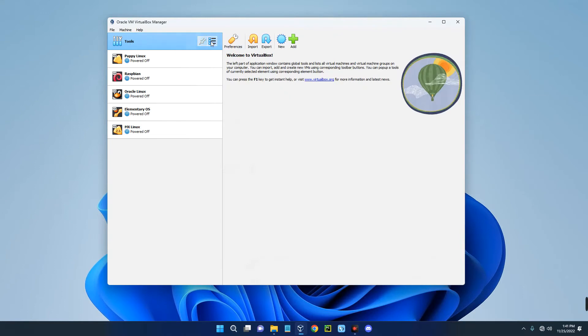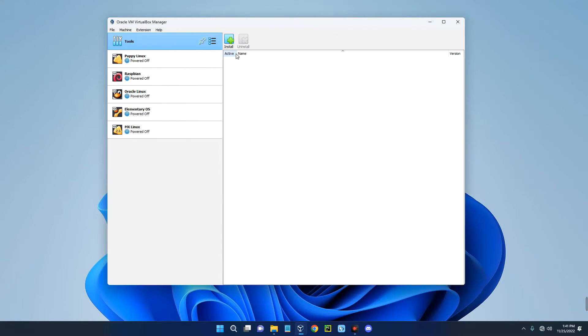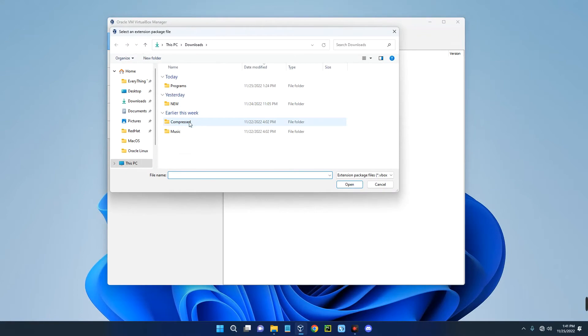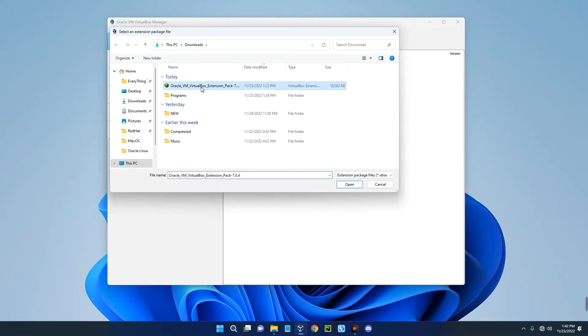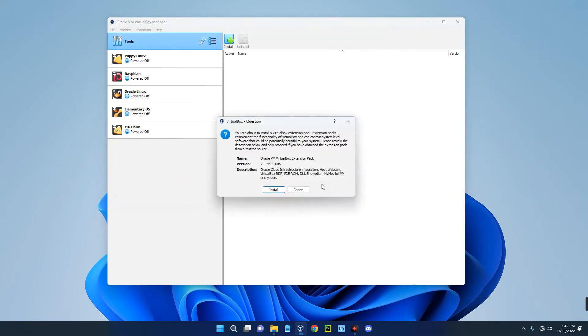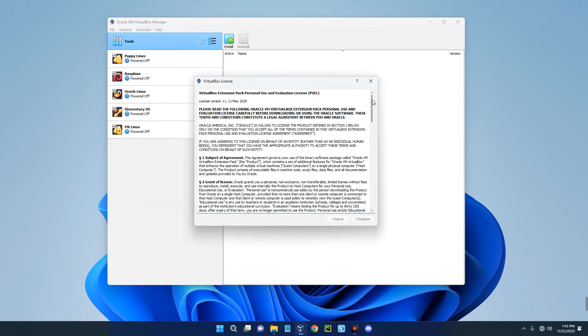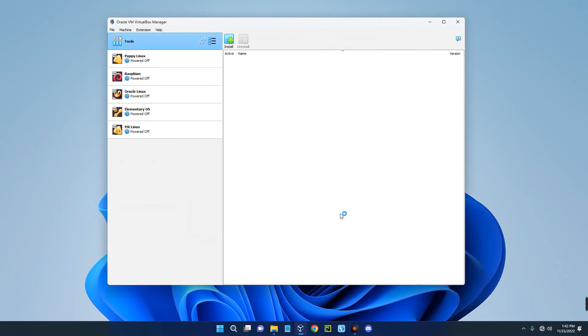To install the extension pack, click on Tools, then click on this toolbar. Go to Extensions, click on Install, and then select the extension pack from the download folder. Open and then install. Scroll down, I Agree. It has been successfully installed.